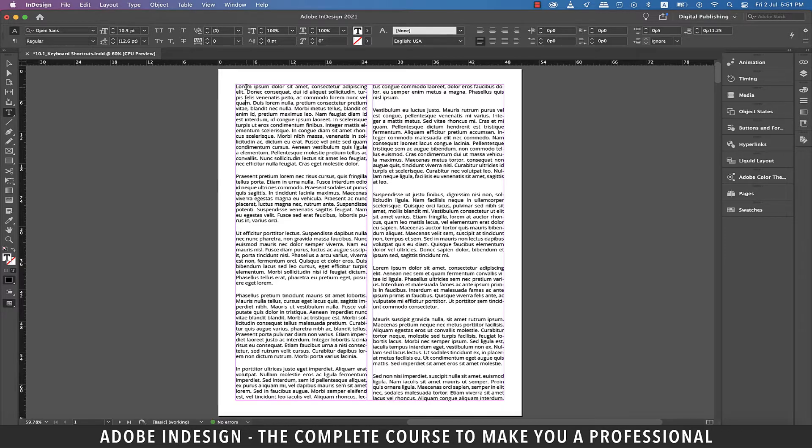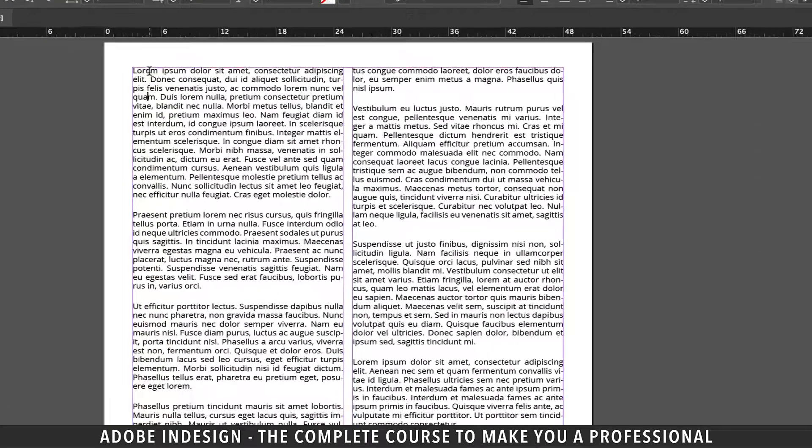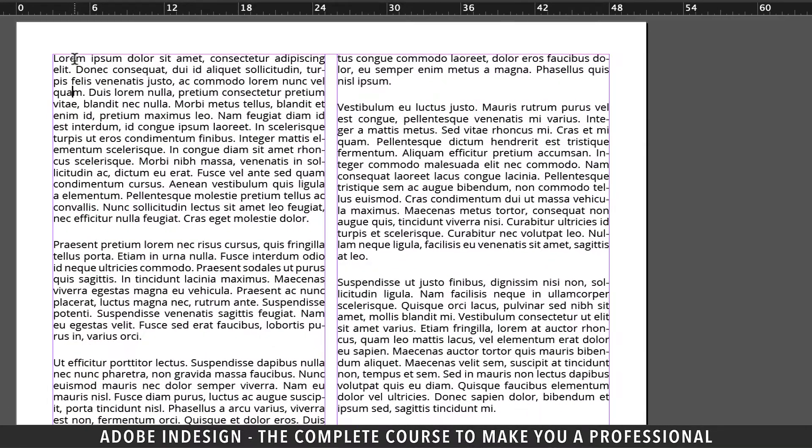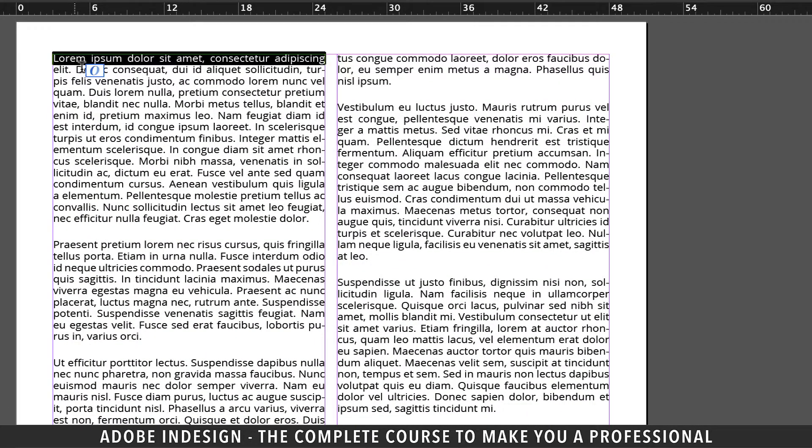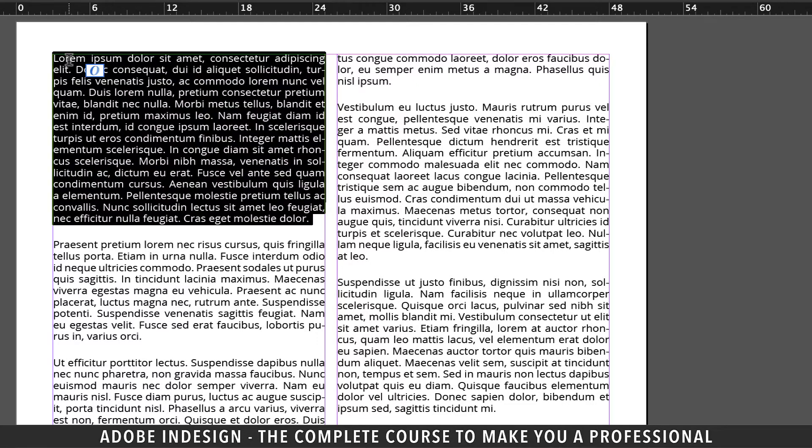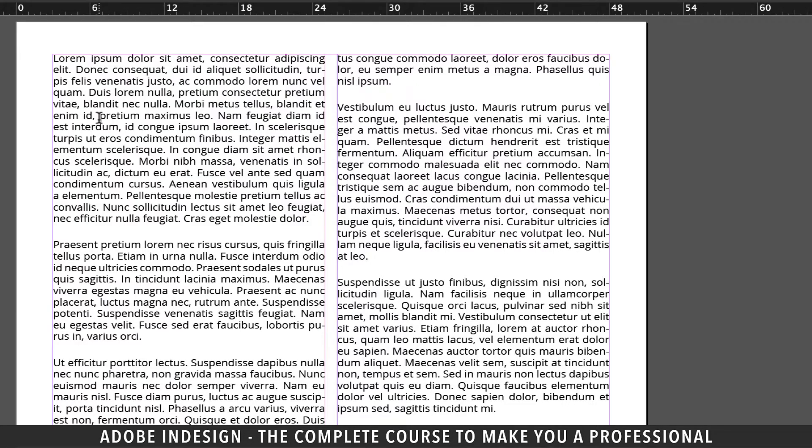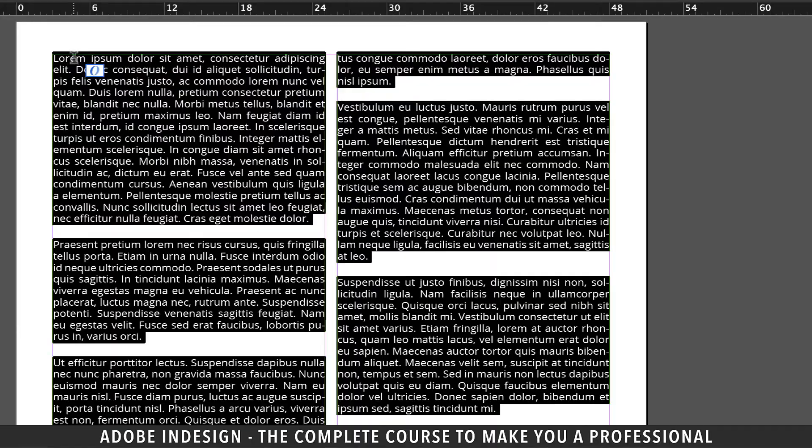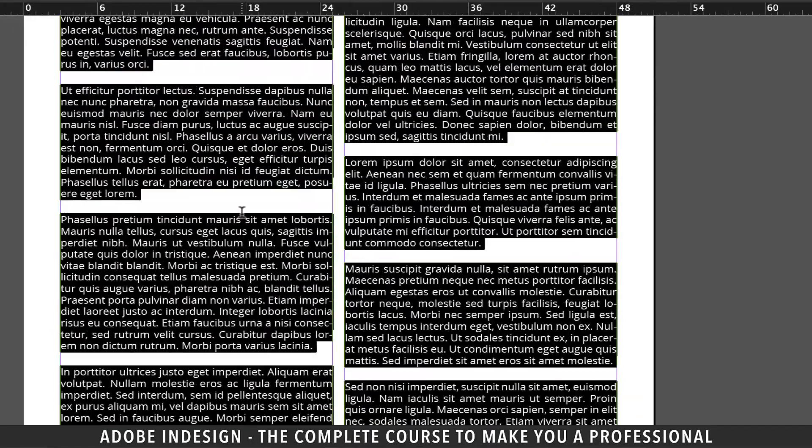The first one is my favorite. With the type tool selected, double-click a word and it will be selected. Triple-click will select the entire line. Four-clicks will select the entire paragraph, and five-clicks will select the entire text box.